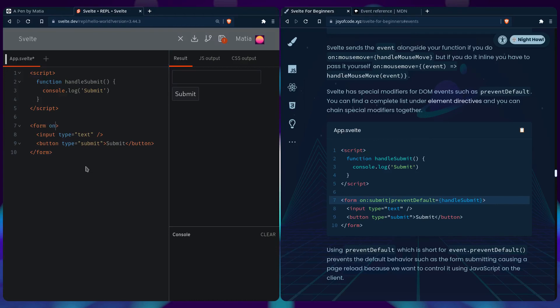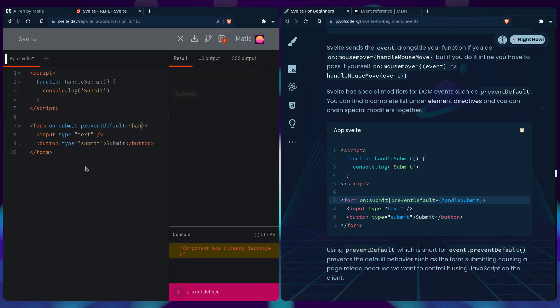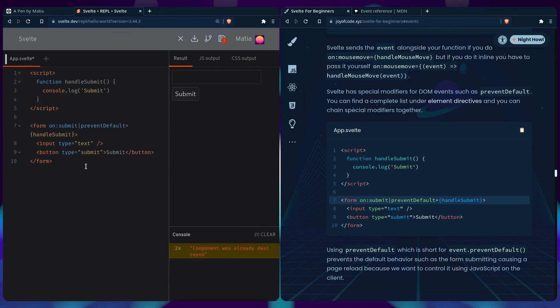So we can say on submit prevent default. We can say handle submit. So anything we enter here and submit is going to be handled. And you should see submit. So submit. And we get submit here.